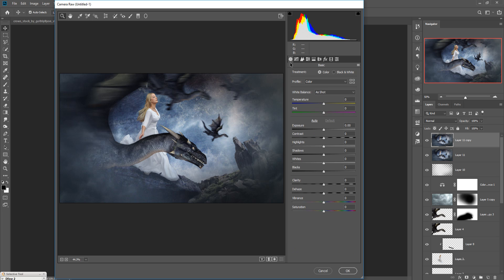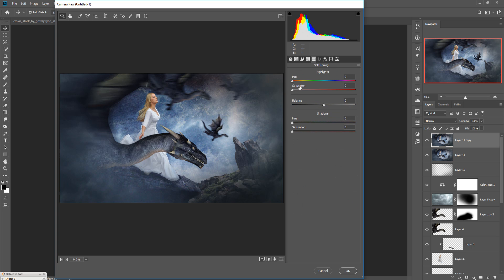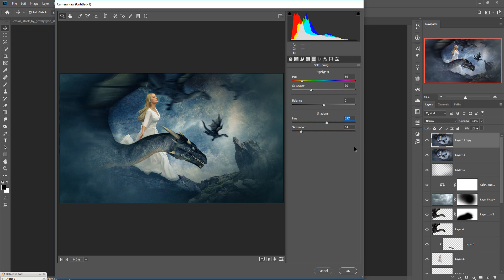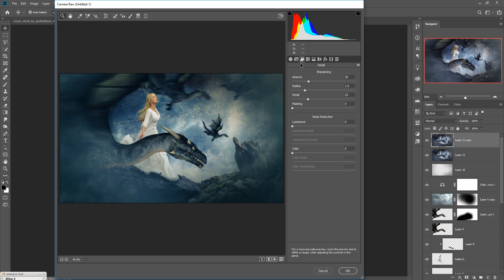In this area we are going to increase the saturation, because color is very important. Now increase the highlighted area and shadow area. The highlights look a little bit orange, so increase the orange color. The shadow area should be blue, so increase the blue color. Sharpness is done — press OK.